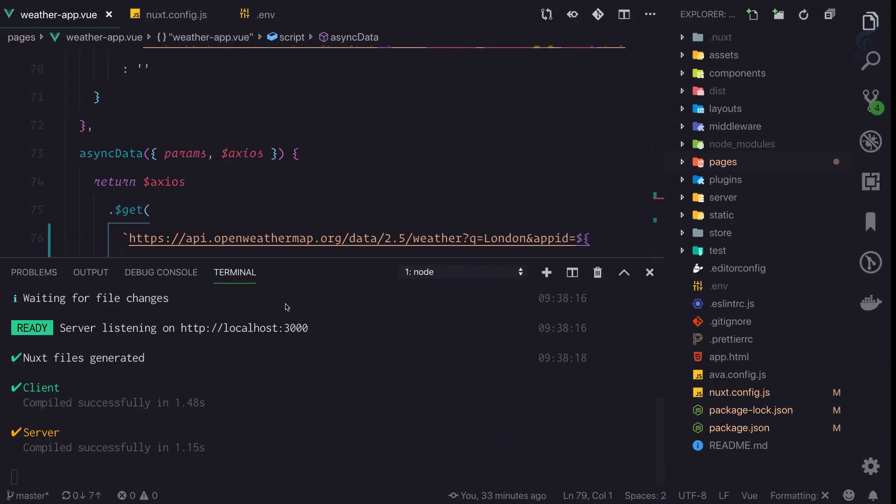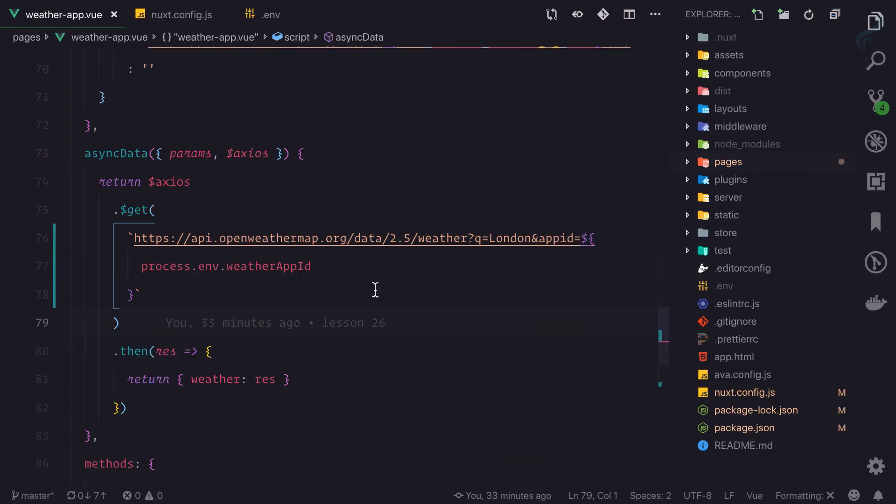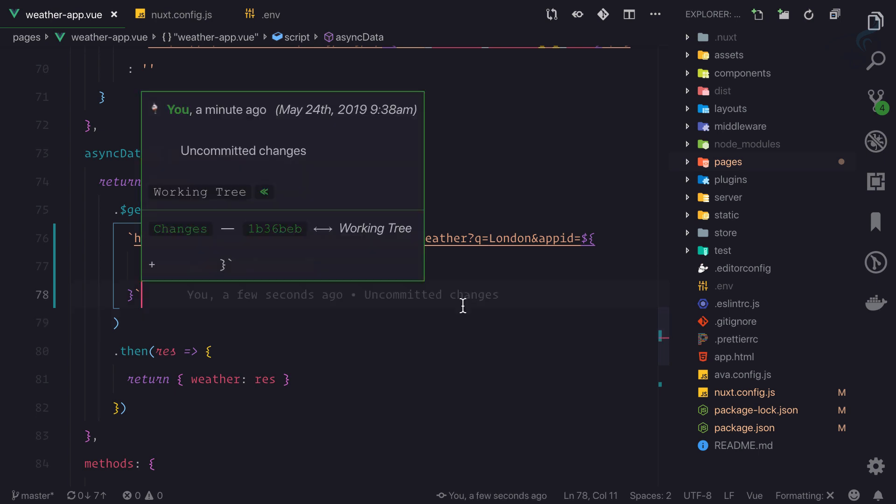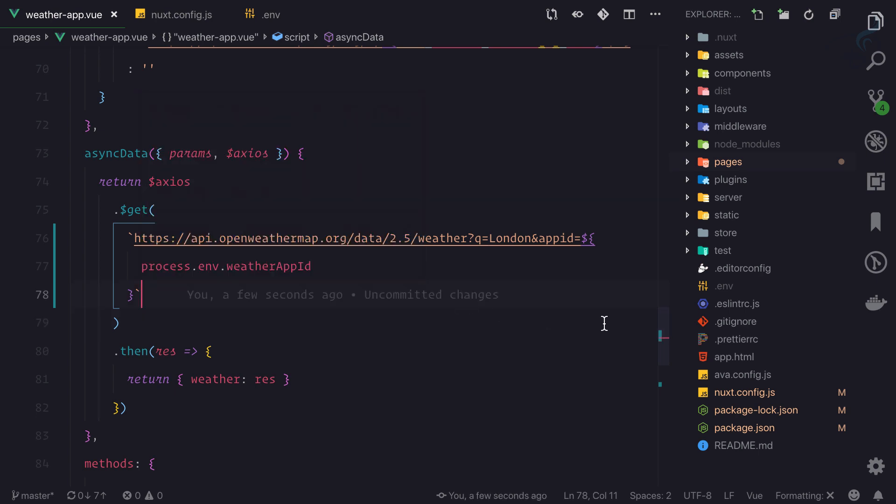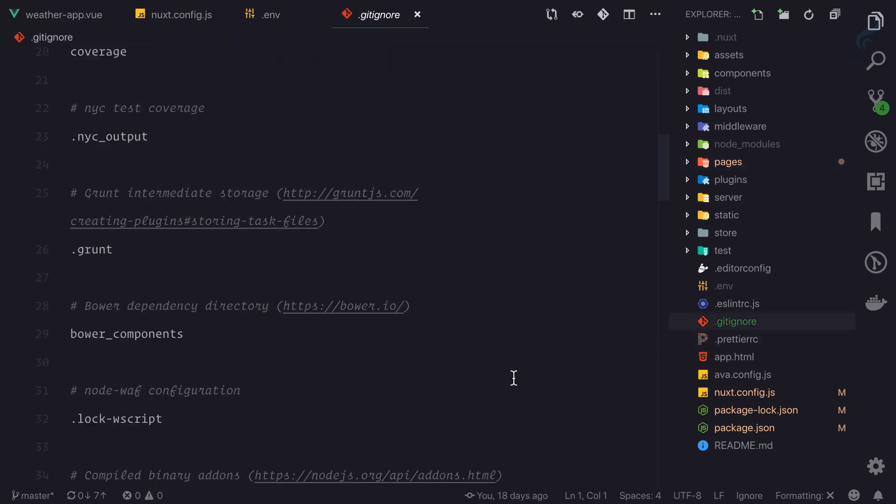This means we have successfully moved our environment-related things. It's called environment-related thing because whenever we are developing something we have some different environment, and for production we have different environment. Like for the payment system, the Stripe test keys are different and live keys are different. That's why we are moving everything to dotenv file.